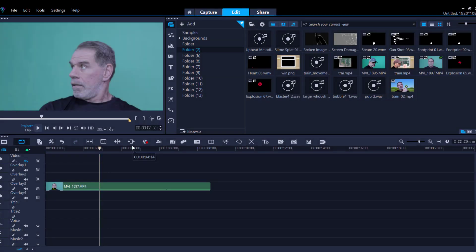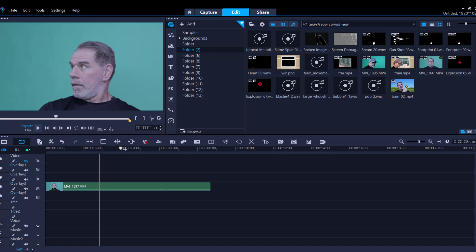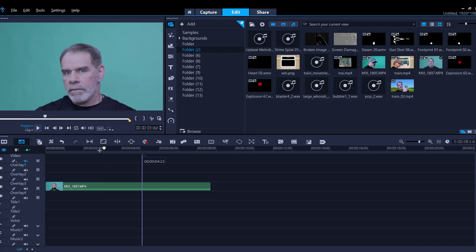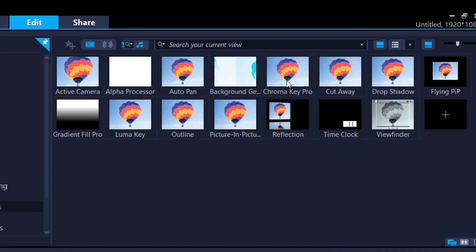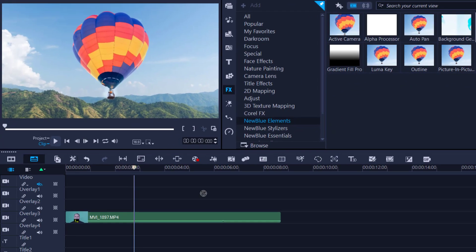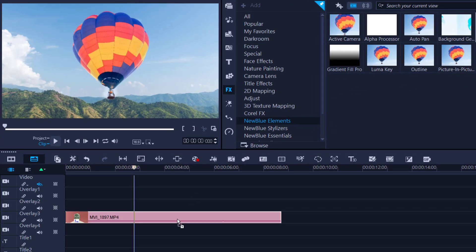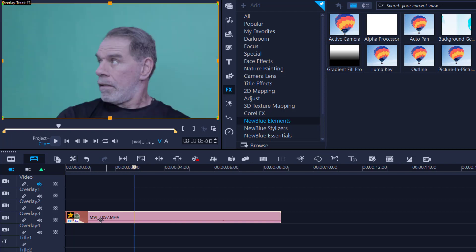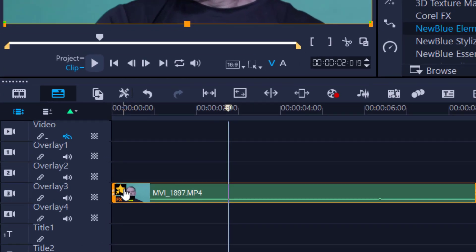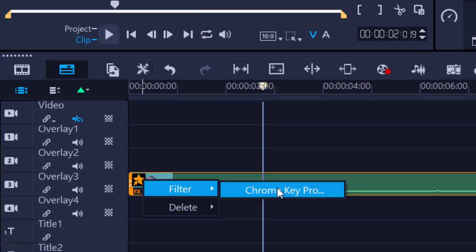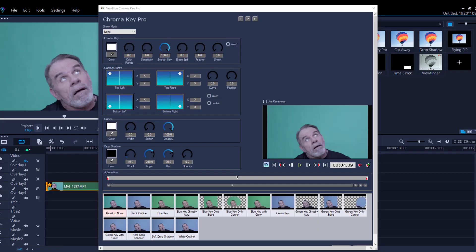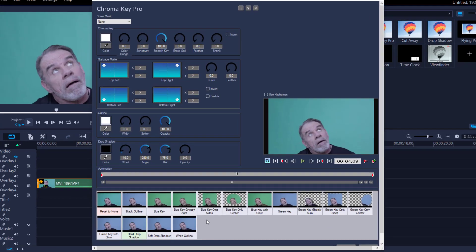Let's see how we would go about adding one of the liquid elements to a project. So here I have just a typical green screen footage. I'm going to go to the FX filter. I'm going to be looking for the Chroma Key Pro. I'm going to click, drag that onto my clip like so. I'm going to go for the little star, click it once, Filter, Chroma Key Pro.